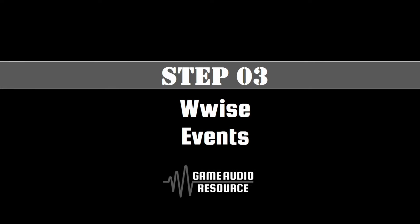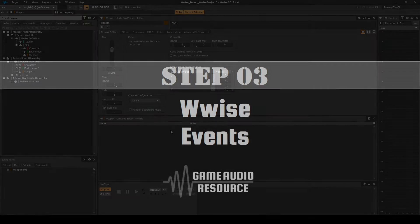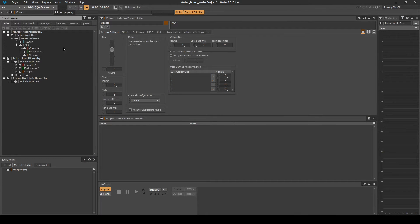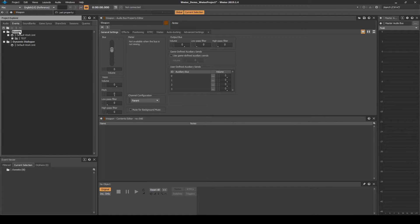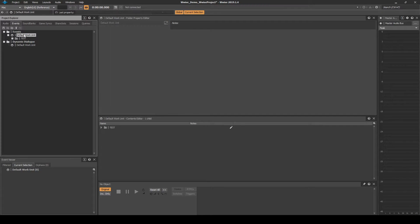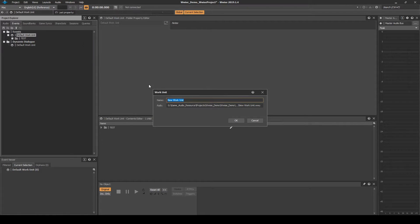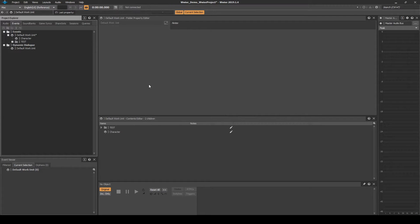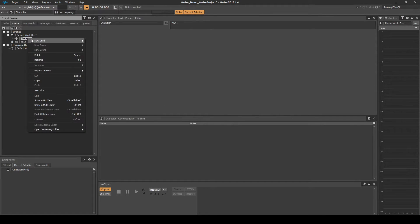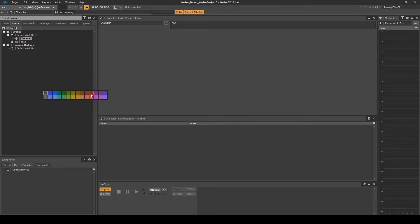Next we set up the Wwise Events Hierarchy. Navigate to the Events tab, Events folder, Default Work Unit. Right-click the Default Work Unit, then select New Child, Work Unit. Name it Character. Right-click the new Work Unit, then select Set Color, and set the color as Red.